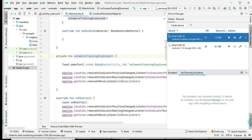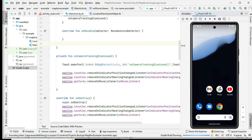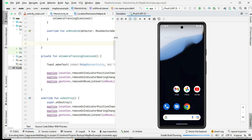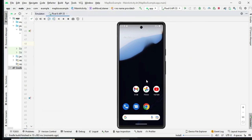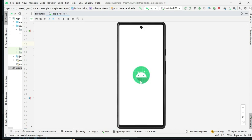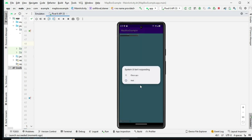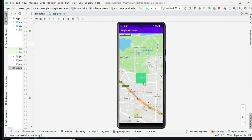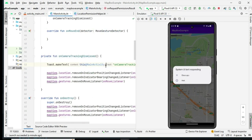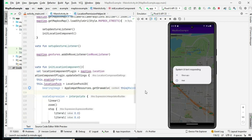Lastly, we handle the results of location permission requests in the onRequestPermissionsResult method. The LocationPermissionHelper helps manage these permission results.